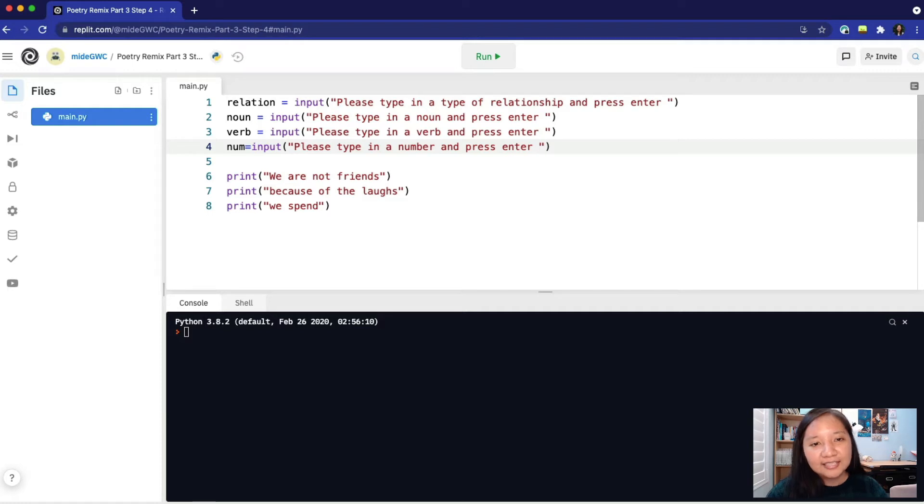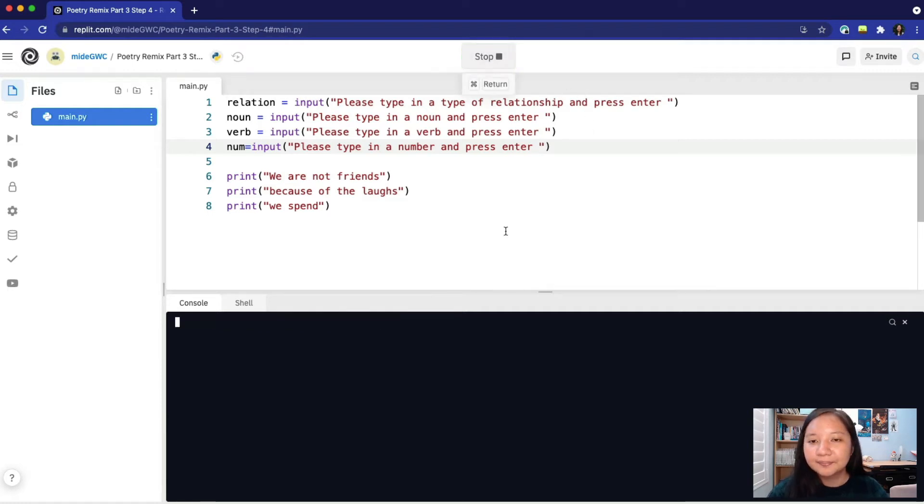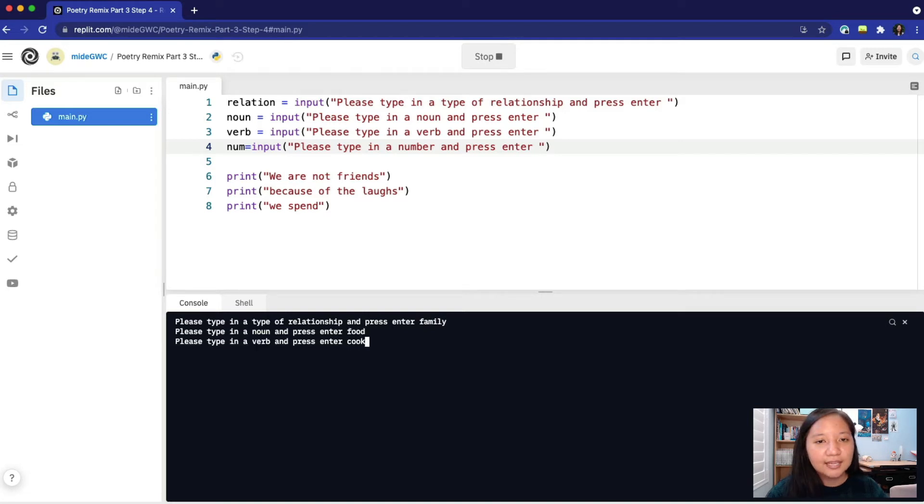Let's test out our program by pressing run and put in some inputs. We'll type in family, food, and cook. For the number, let's type in three.